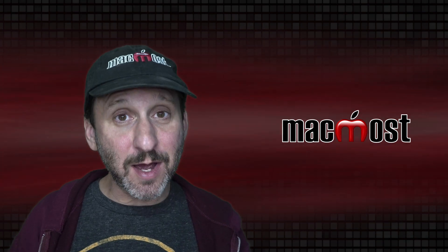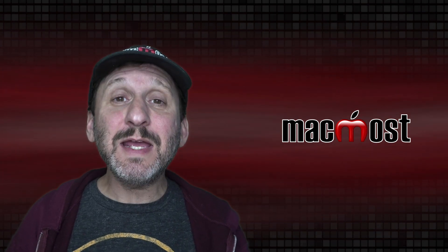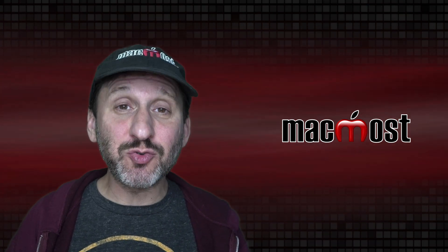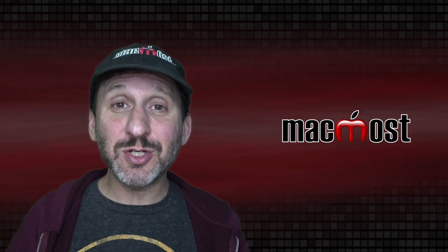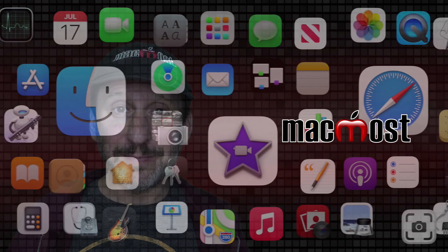Hi, this is Gary with MacMost.com. Today let me show you how to control notifications on your Mac.